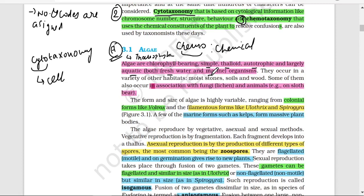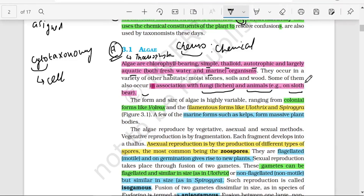Algae can be found almost anywhere. They also show symbiotic relationships. Some algae occur in association with fungi, which is called lichen, and some algae are found on the skin of animals, such as on the sloth bear. This is a very important line to remember.